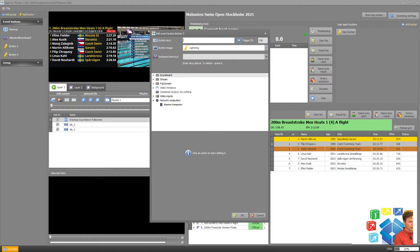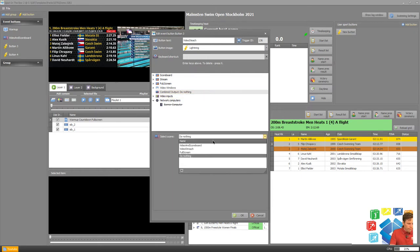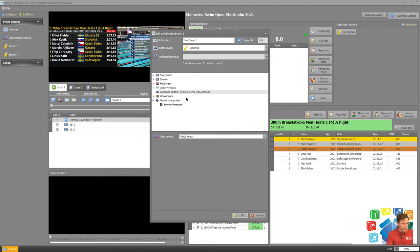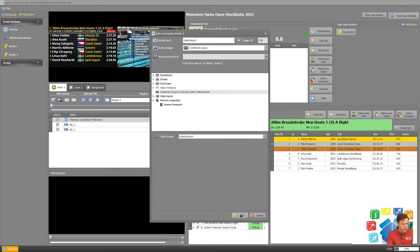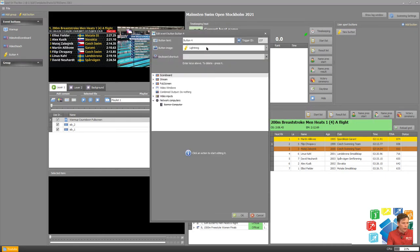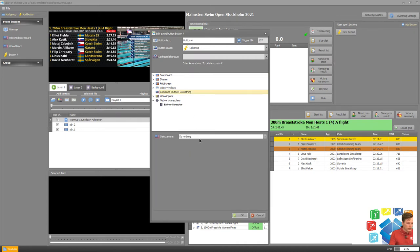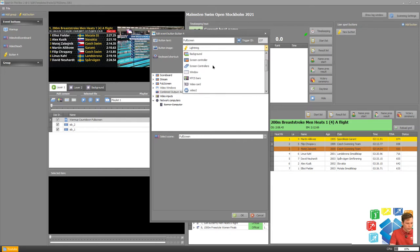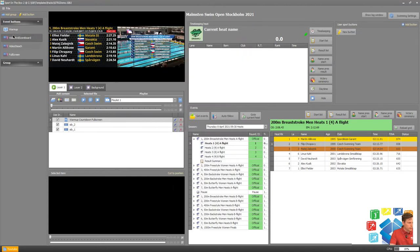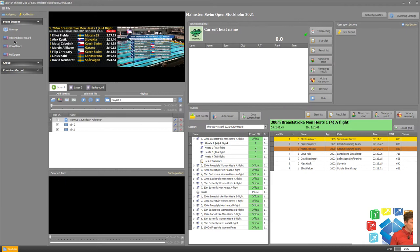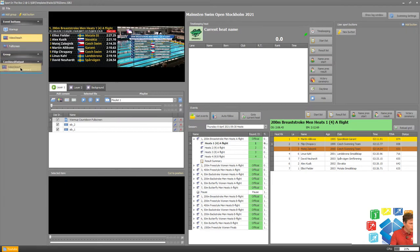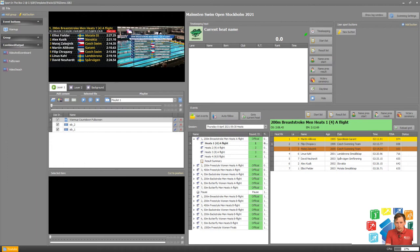And then we have video stretch switch, and then we have our third full screen. Maybe add it to a group as well to make sure that we are knowing what we're doing here.